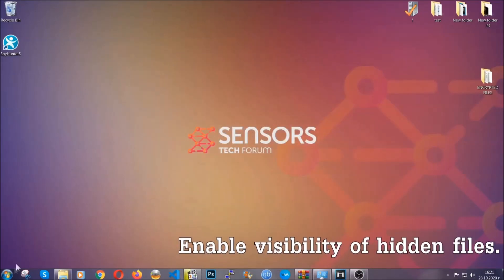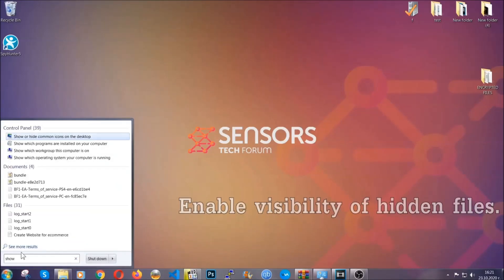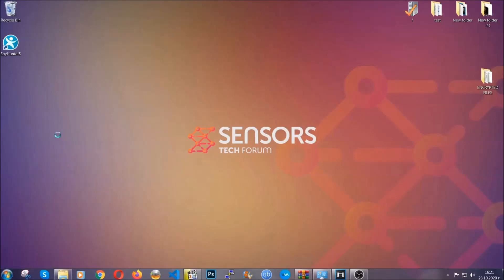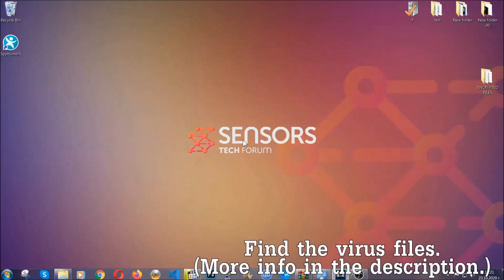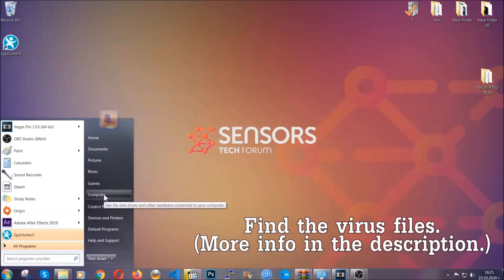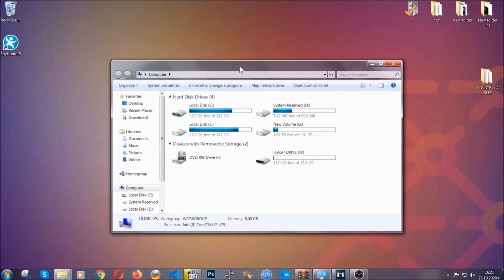Now let's find the virus files. To do that, search for 'show hidden files and folders' and click on it. In the settings you'll see 'show hidden files, folders and drives' — mark it with your mouse, then click Apply and OK to accept the setting. Now we can find the file even if it's hidden. To find the file you need to know its name. Usually in the description we upload the names of the files in the article where we do research on different viruses, so you can check if it's there.